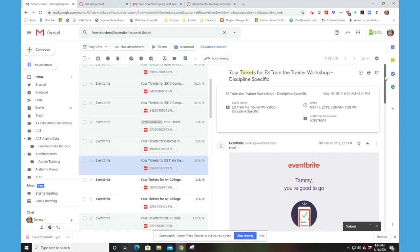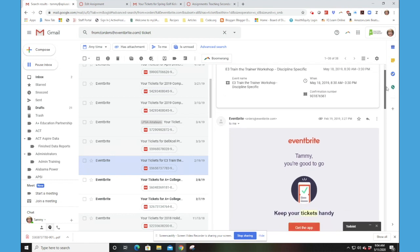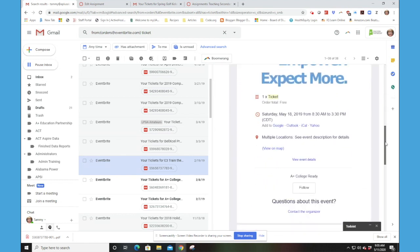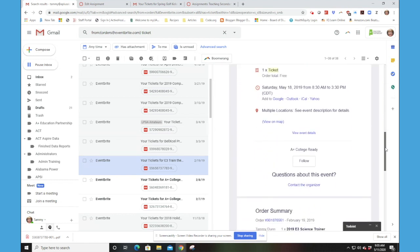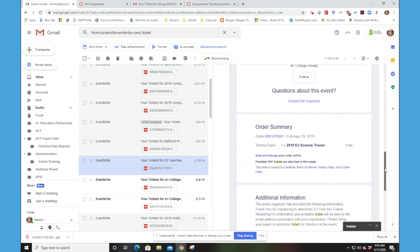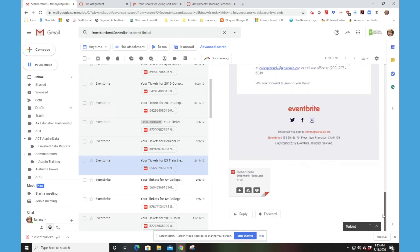But when you get this confirmation email, if you scroll all the way down, here's all the information about the event, but if you scroll down to the bottom, you will see that your ticket is attached.